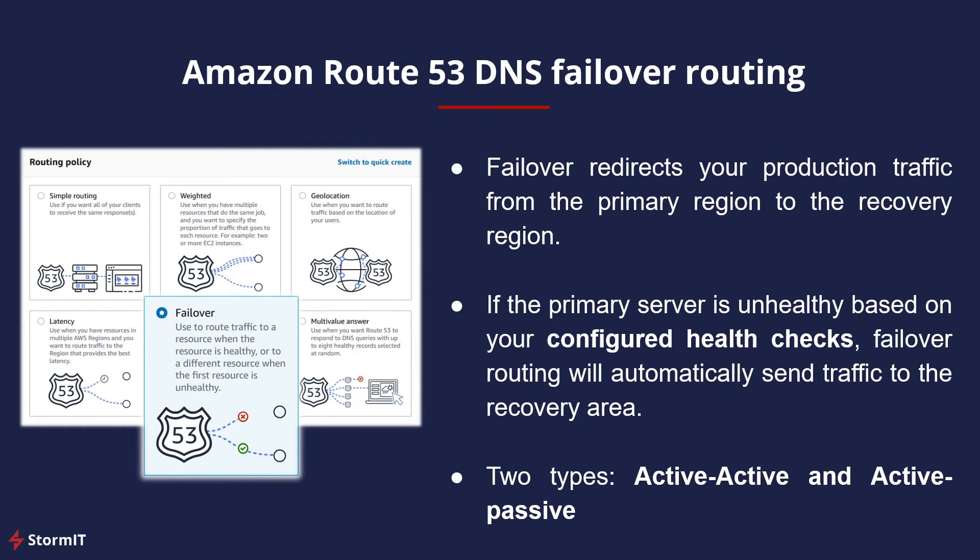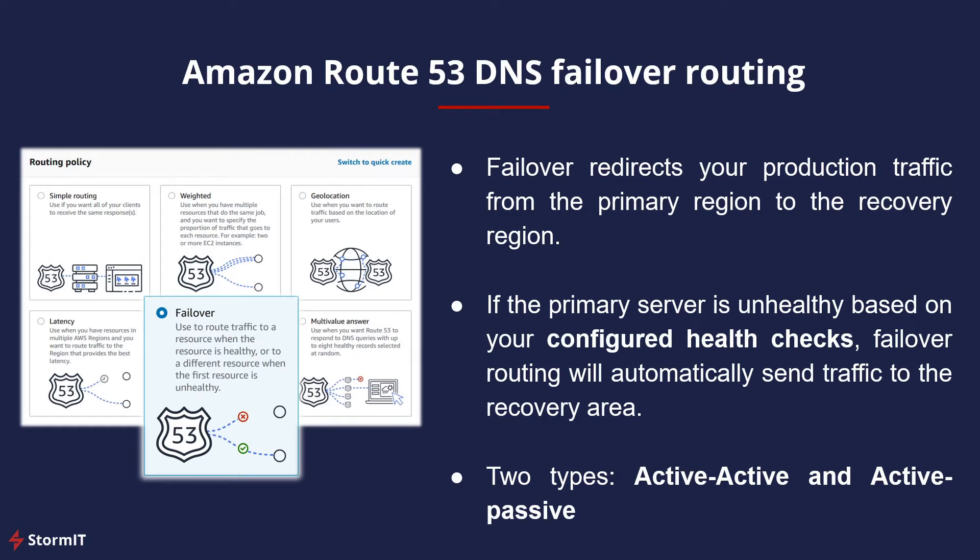So what is Route 53 DNS failover routing? Failover routing redirects your traffic from the primary resource to the recovery resource. If you use Route 53 for DNS, you can set up your primary and recovery endpoints under one domain name. A routing policy is then selected to determine which endpoint receives traffic for that domain name.